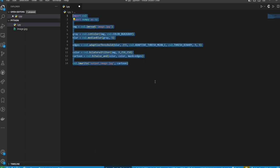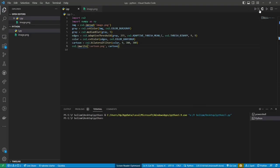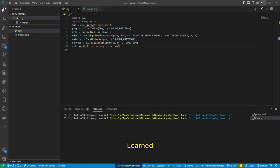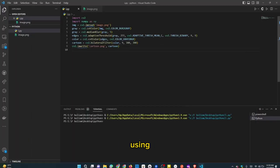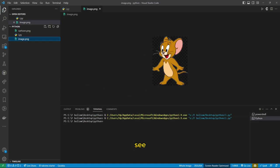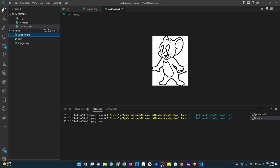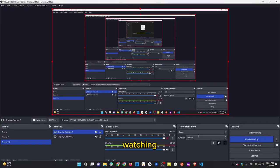Here is the final code to convert an image to a cartoon using Python. That's it — you have now learned how to convert an image to a cartoon using Python. We hope you found this video helpful. If you enjoyed this video and would like to see more programming tutorials, don't forget to subscribe to our channel. If you have any queries, please leave them in the comments below. Thank you for watching.